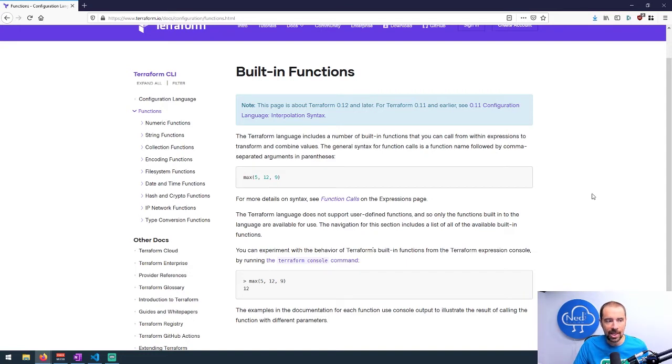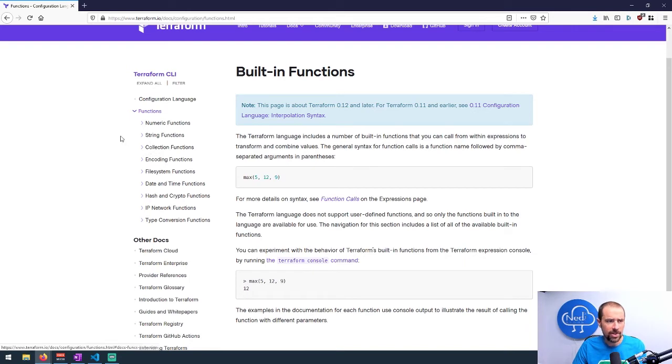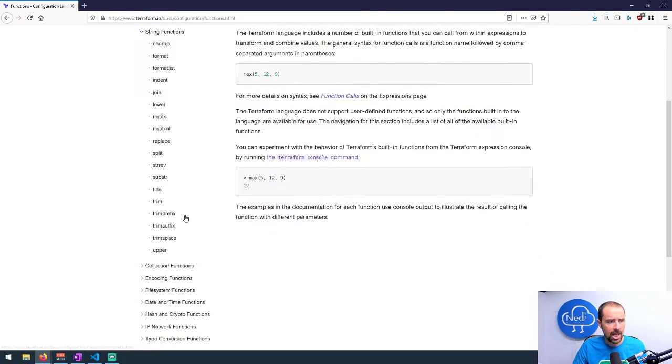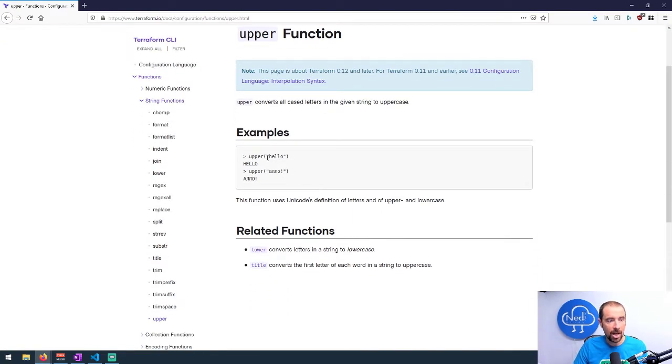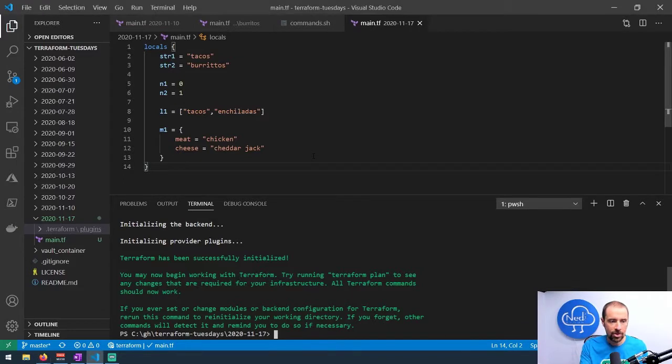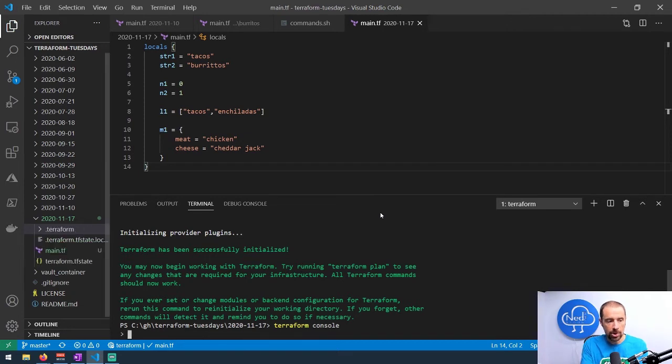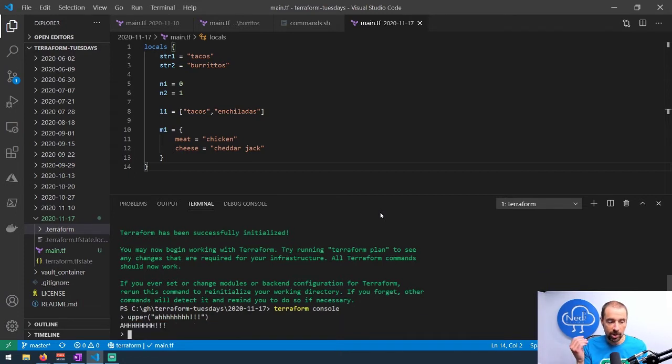Obviously these are all for Terraform 0.12 and later. We've got a bunch of functions here. What about a good string function? Let's do upper—there is an upper function. We can run upper and it should uppercase everything that's in there. It shows an example here where you can just drop right into terraform console and do that. So let's jump back and do terraform console. That drops us into the console, and this basically just interprets commands. Let's say we want to use the upper function. I can just type upper and put a string in there, and once I do that, hit enter, and it will evaluate that function.